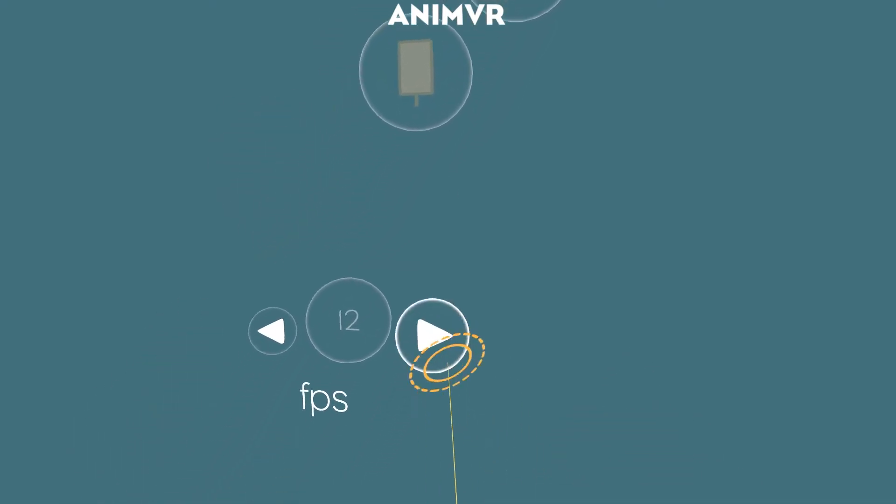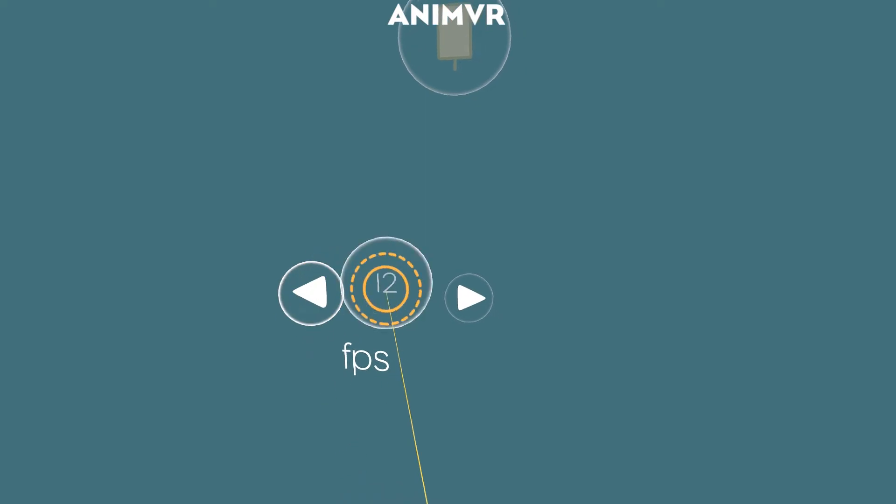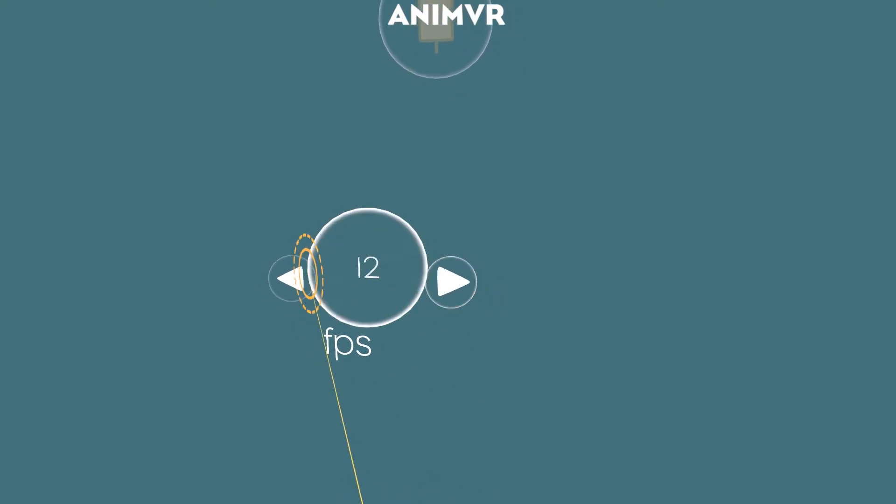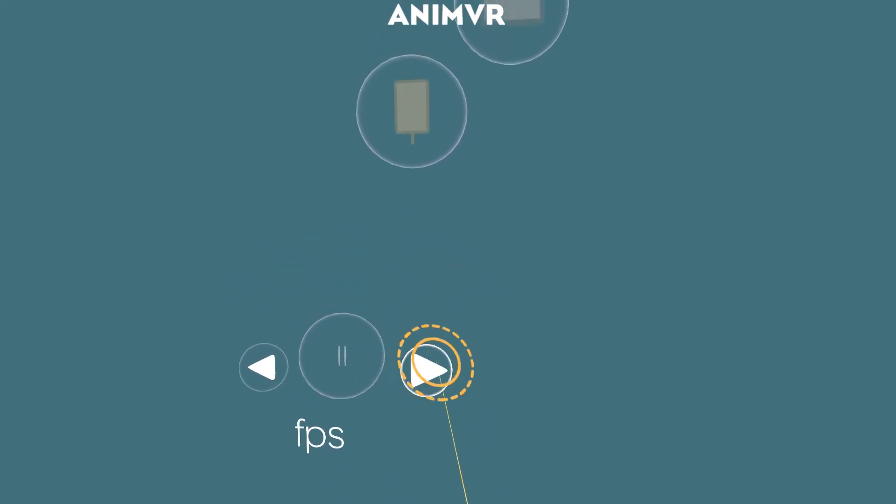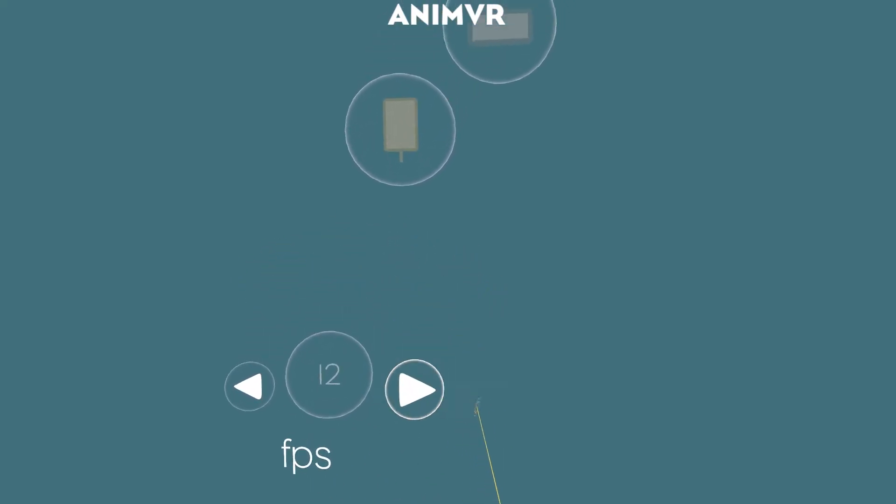First of all, we have frames per second controls, so we can now freely adjust those.